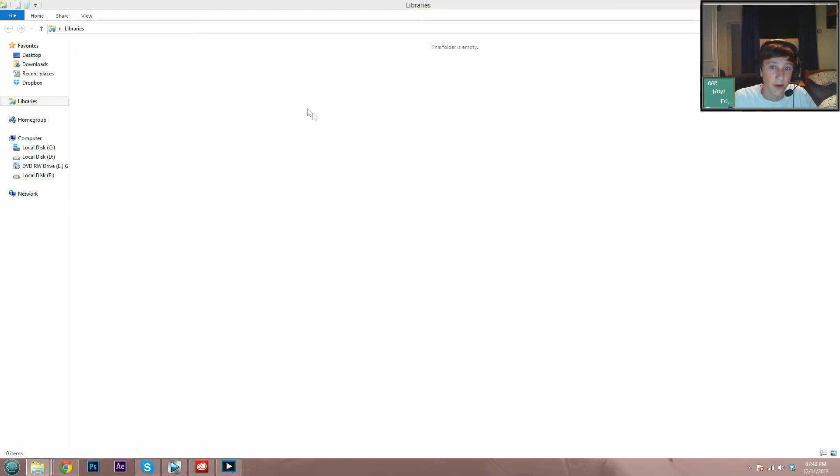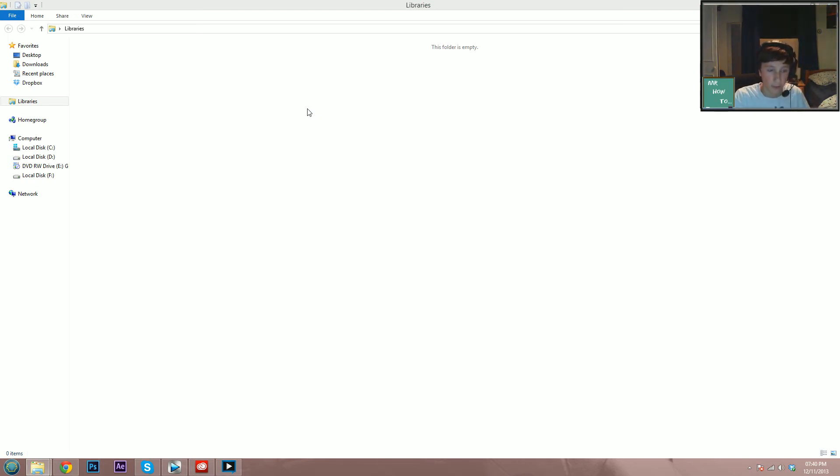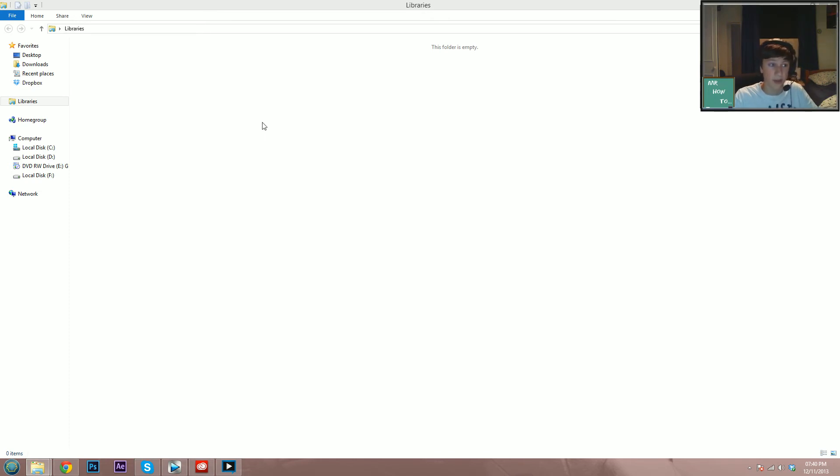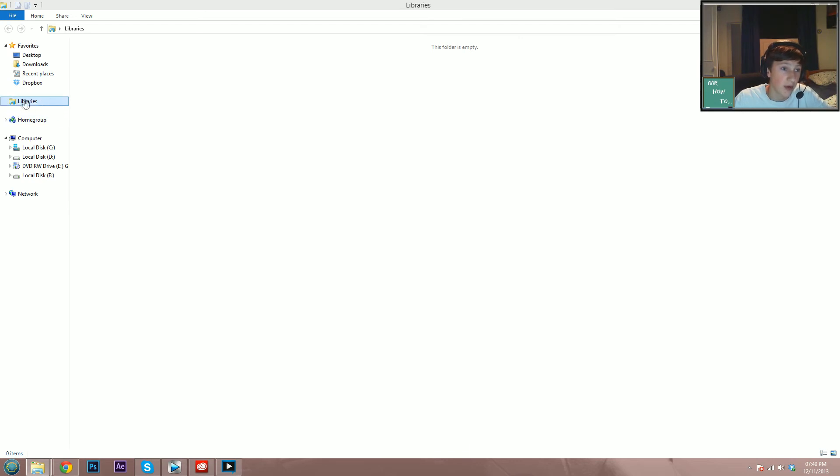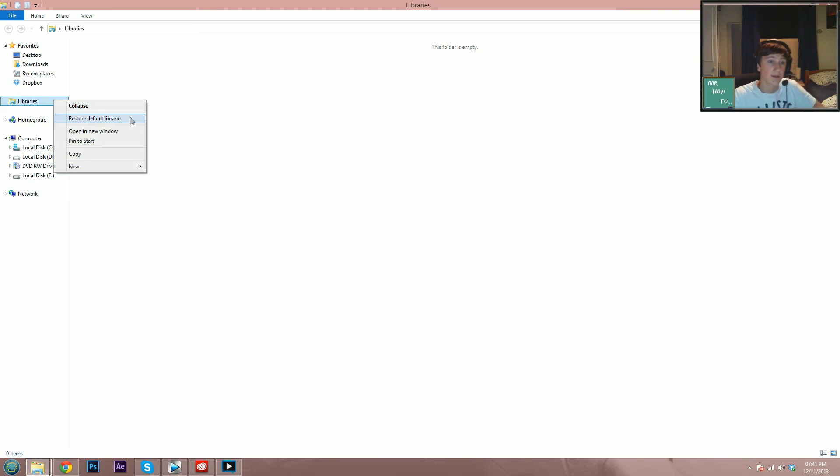Now don't worry, you'll still have all your stuff you had in your folder before the error message came up. I don't know what caused it, but this is my solution and how to fix it. Once you've deleted it, over here where it says Libraries, just right-click and click Restore Default Libraries.